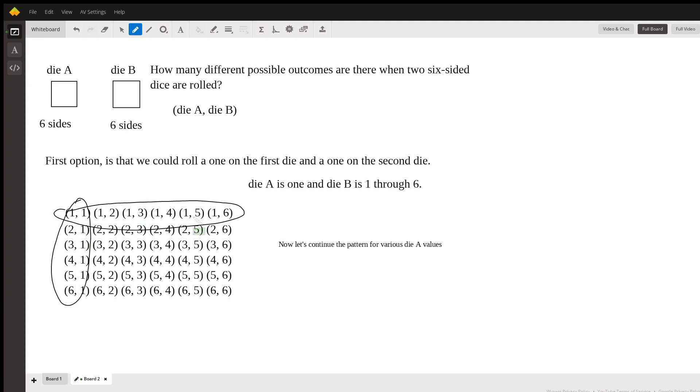So now we can see that we have six times six options, which is 36 outcomes.